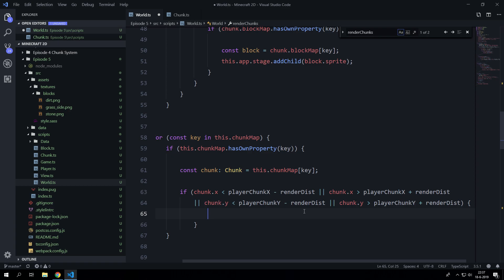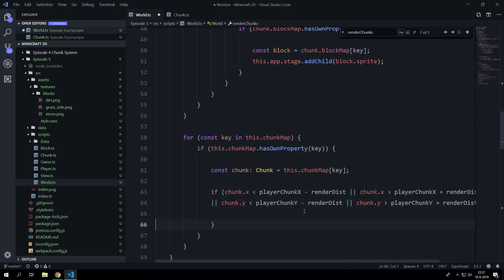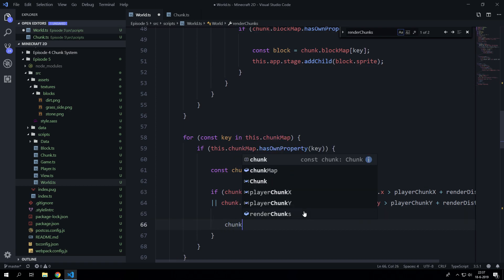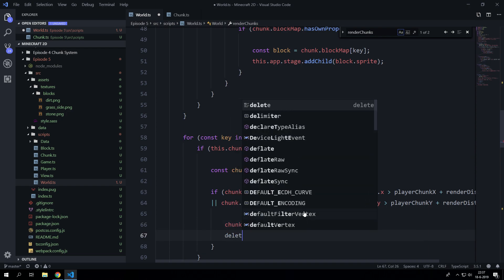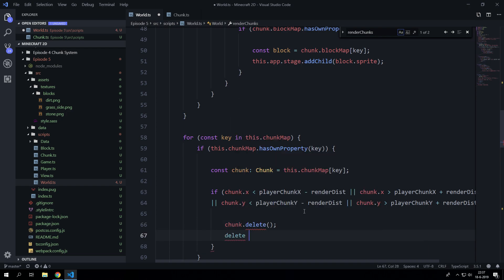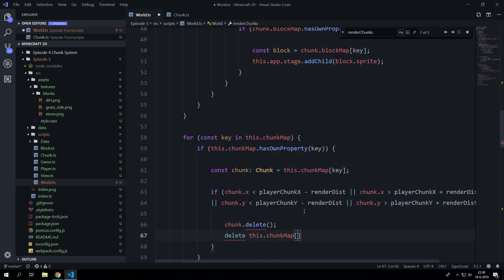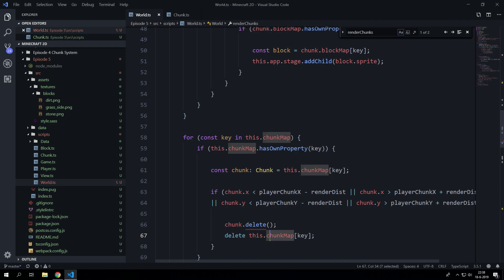So when this happens delete the chunk. So literally chunk.delete and delete this.chunkMap[key] so we actually delete the chunk from this chunk map variable.